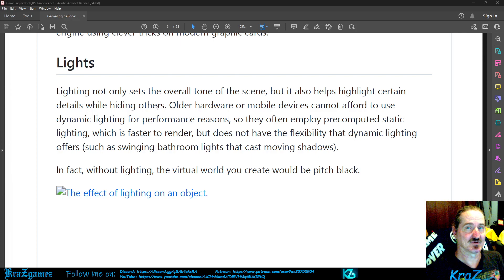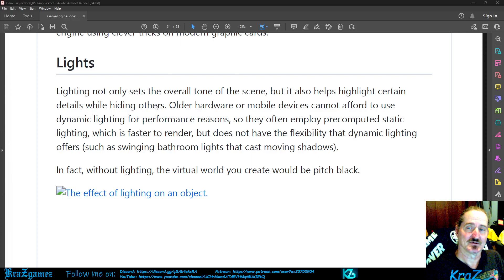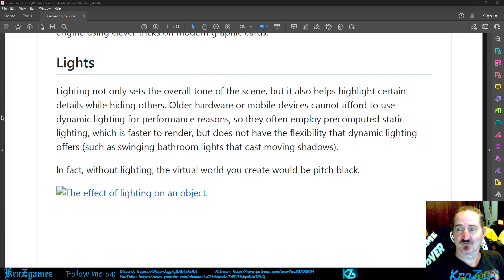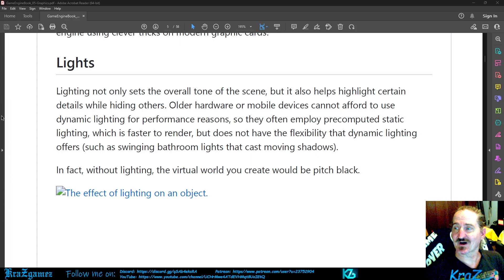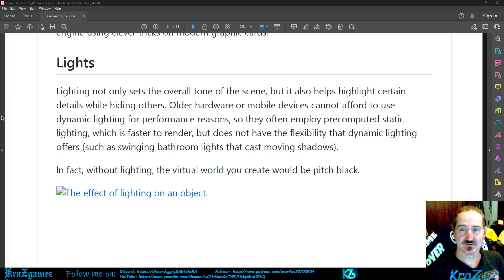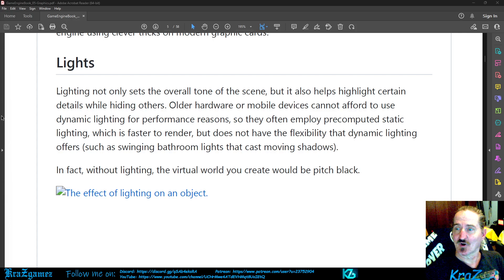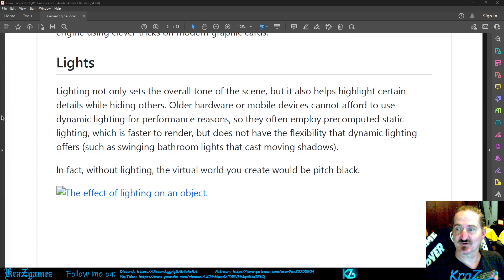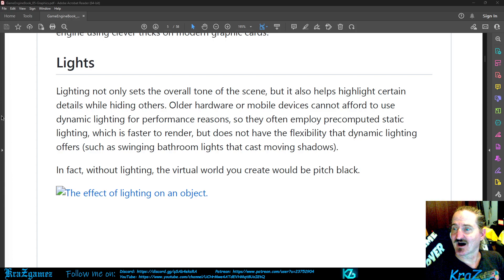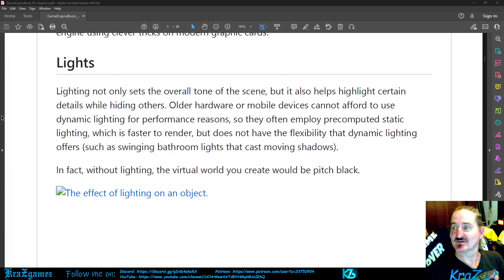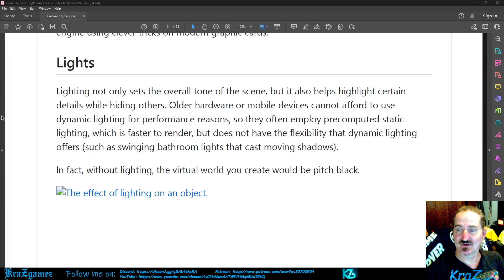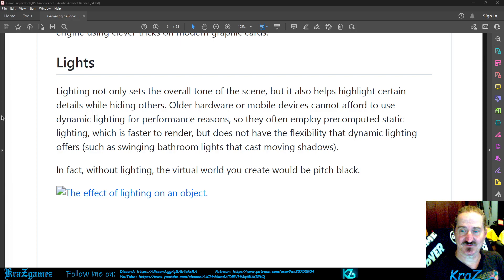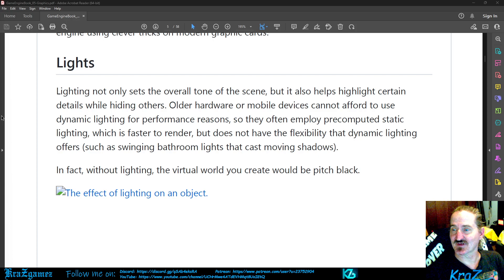Lights: Lighting not only sets the overall tone of the scene, but it also helps highlight certain details while hiding others. Older hardware or mobile devices cannot afford to use dynamic lighting for performance reasons, so they often employ precomputed static lighting which is faster to render but does not have the flexibility that dynamic lighting offers.